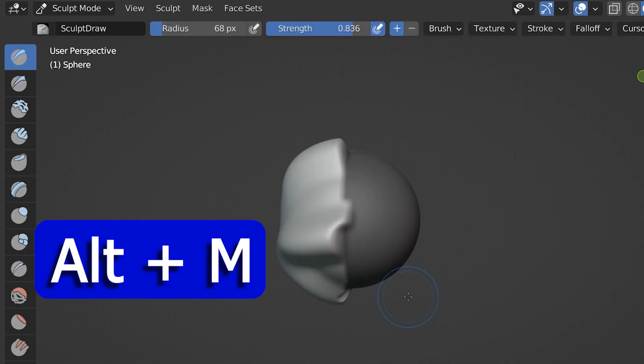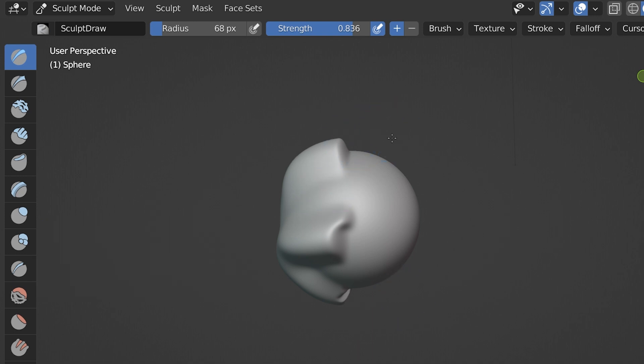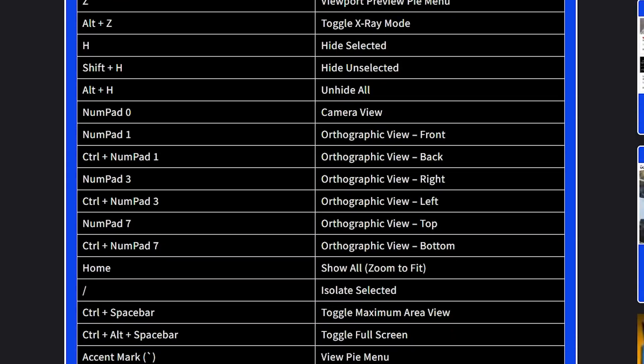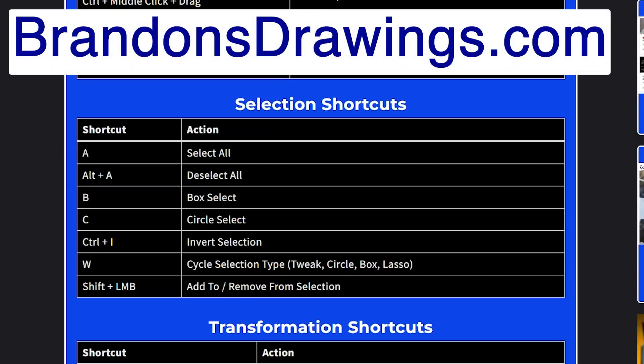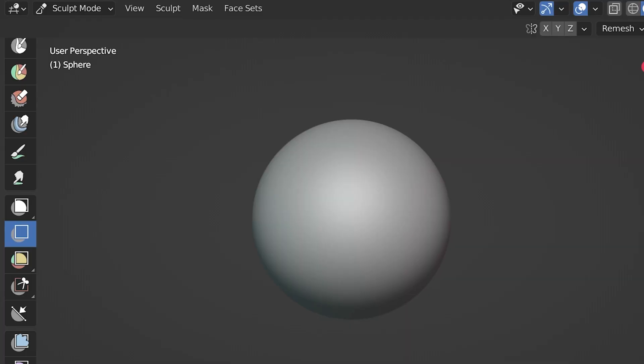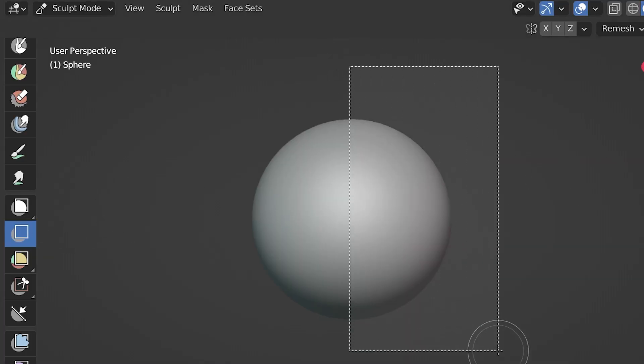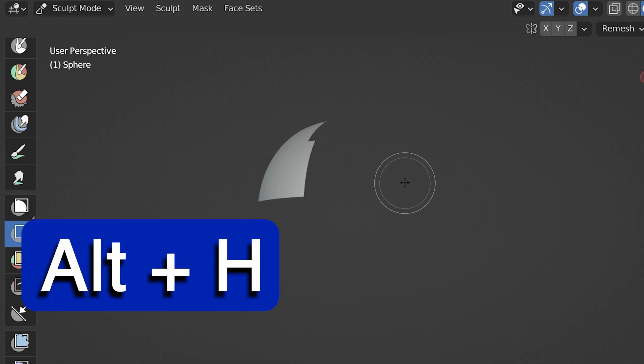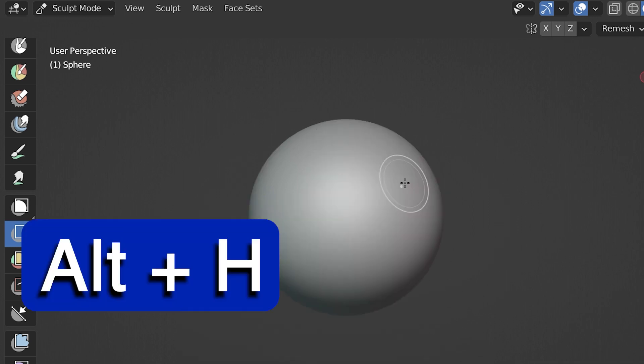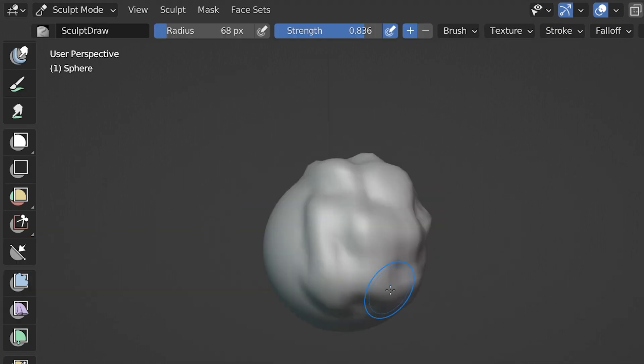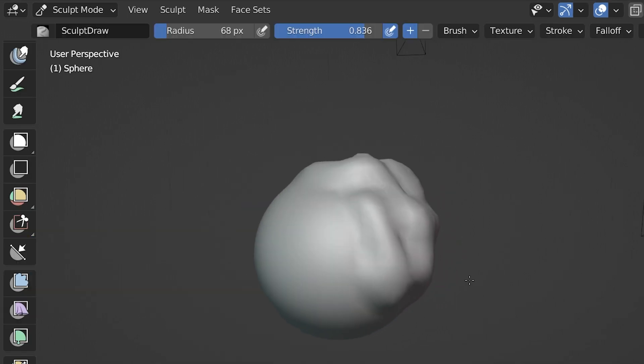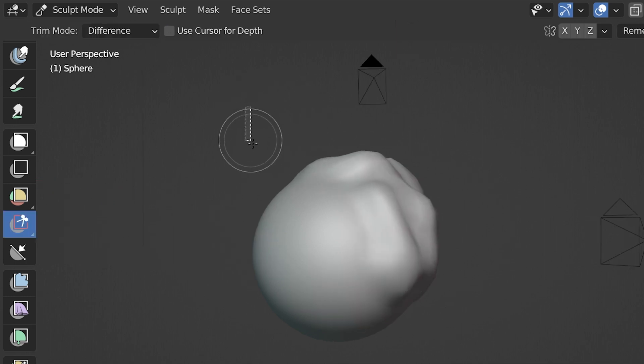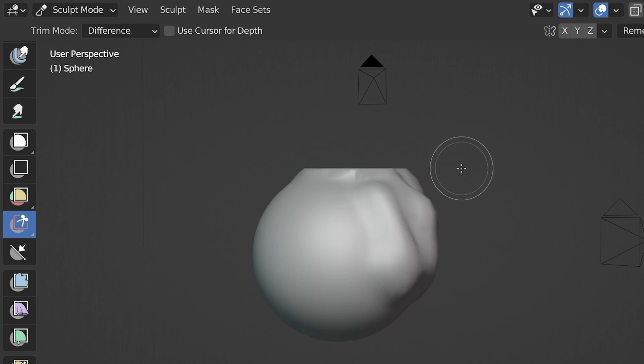I'll probably have to add that one to my list of shortcuts that you can find at brandonsdrawings.com. There is also a box hide tool. Drawing a box with this will hide whatever is in the box. We use Alt-H to unhide it. The box trim tool will not only hide but completely remove the geometry in the box, leaving a clean and trimmed edge. Be careful though, this one is permanent.